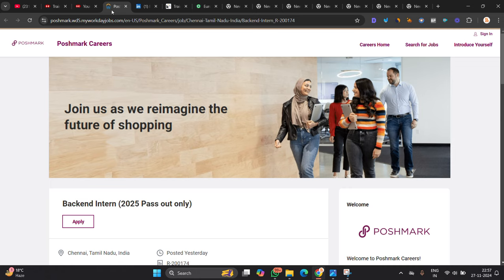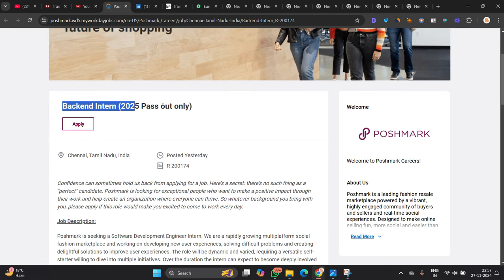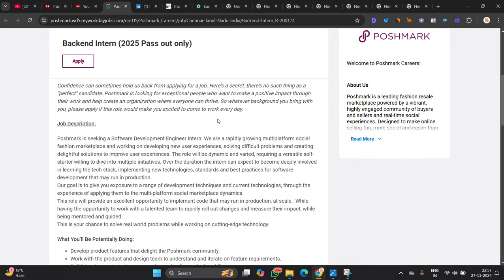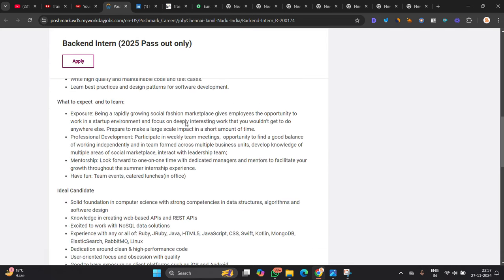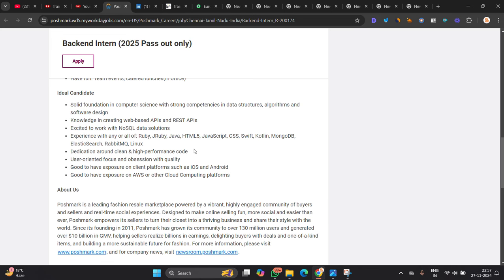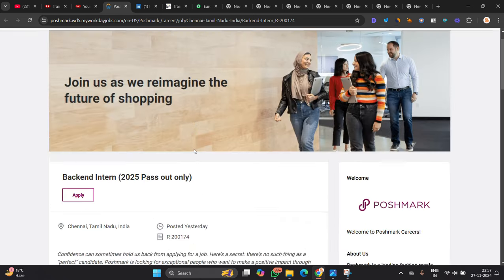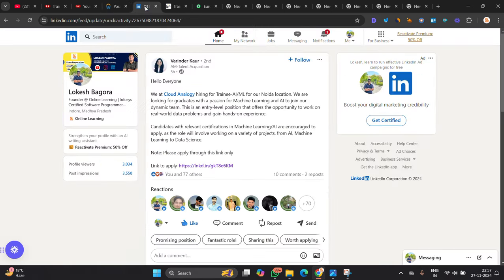Poshmark is also hiring for 25 batch. Previously date for data analyst position candidates got the test. So it is posted yesterday, clearly mentioned here, clearly 25 batch only. So apply for opportunity, it is one of the good company.